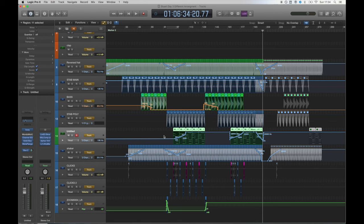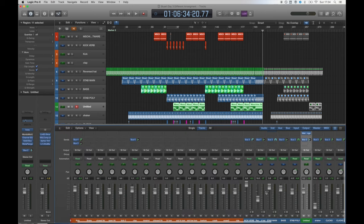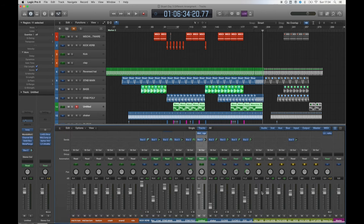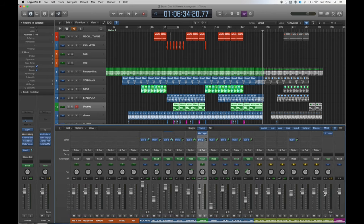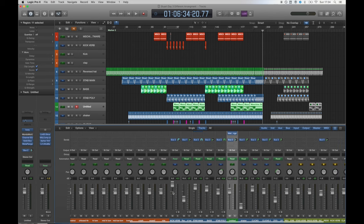As we made separate reverbs for some of the parts this track was quite easy to mix. We made some good production choices as we were recording which really helped us when we came to gain staging our mix.